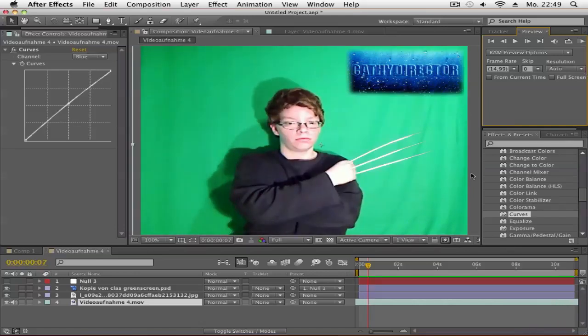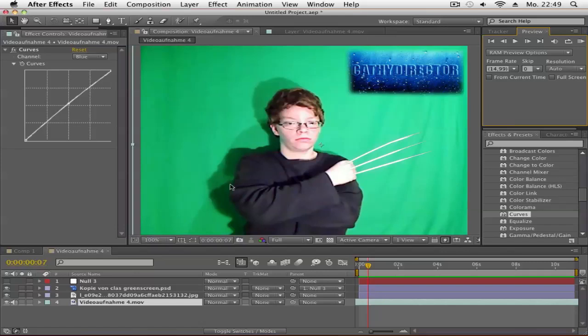I hope you enjoyed this tutorial! Please subscribe for more After Effects tutorials. If you have a request, let me know in the comments. Please give this tutorial a thumbs up and share it with your friends and family - that's the biggest support I can get. This was Kathy, and I'm out. Bye!